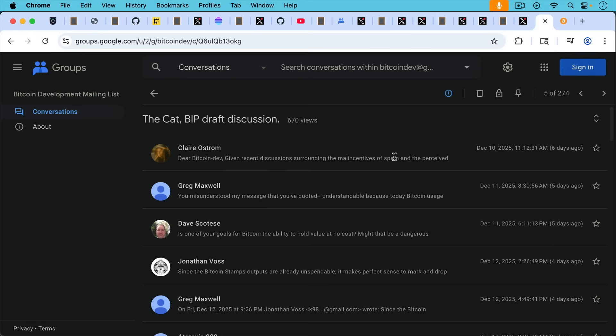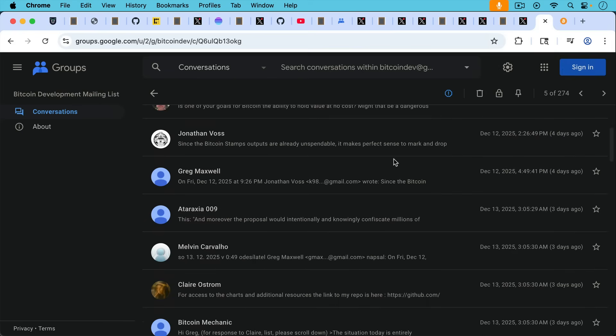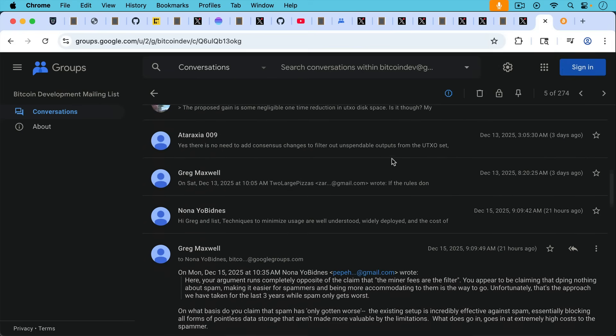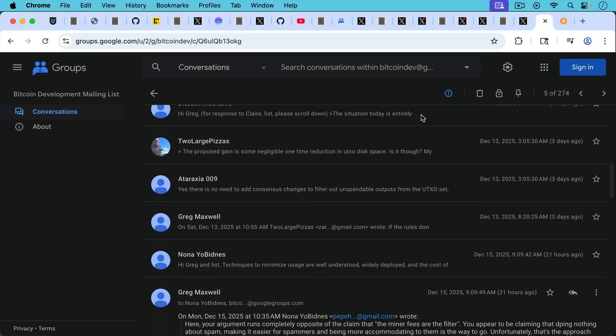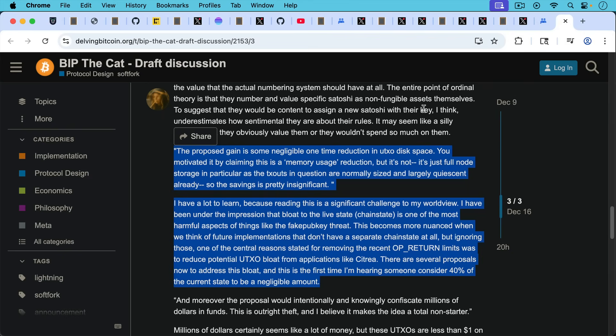There's another thing going on where Greg Maxwell has been given reply after reply after reply on the mailing list because this is a moderated list. Yes, there are filters for this list. And so Claire Ostrom has been reduced to having to post on other venues. So here she responds to Greg Maxwell's comments about UTXO set bloat, where she quotes him saying the proposed gain is some negligible one-time reduction in UTXO disk space. Claire's response, quote, I have a lot to learn. She's being a little bit sarcastic here.